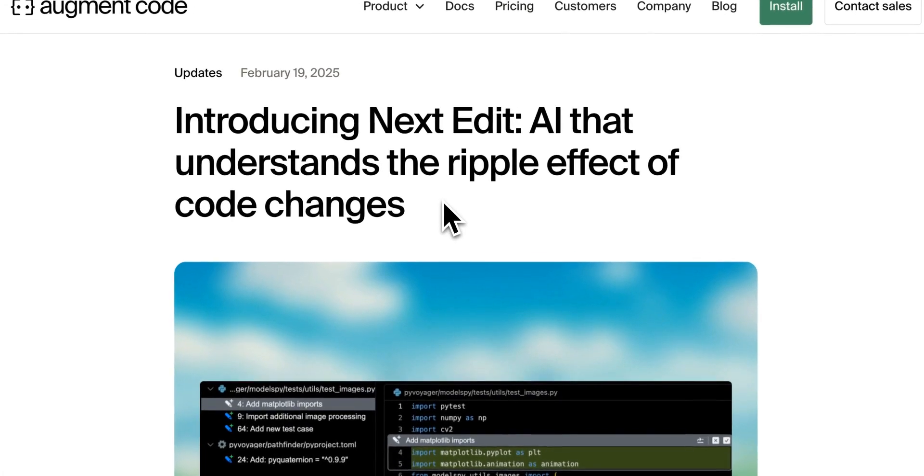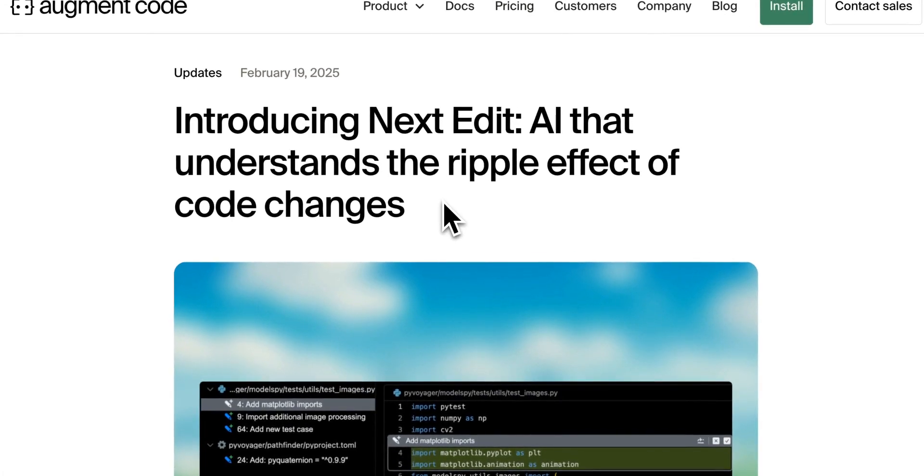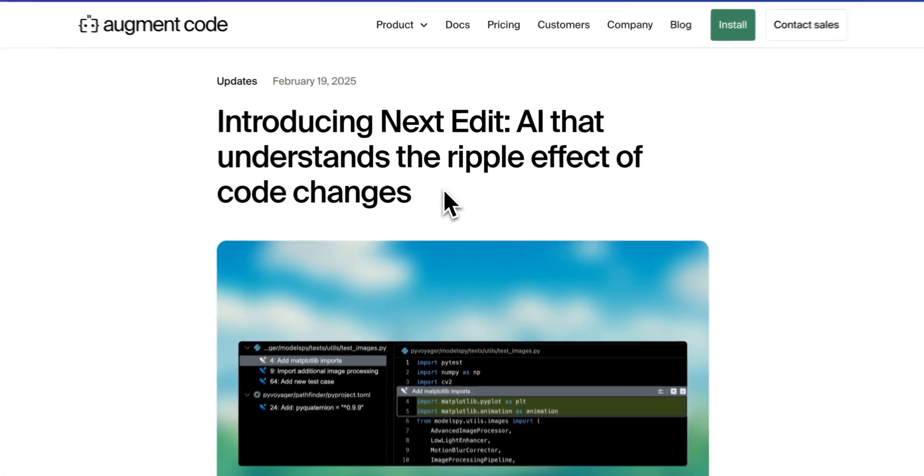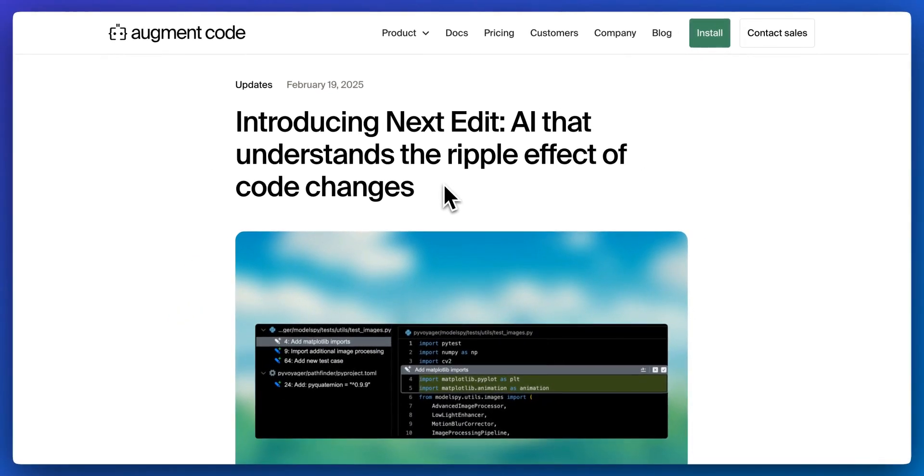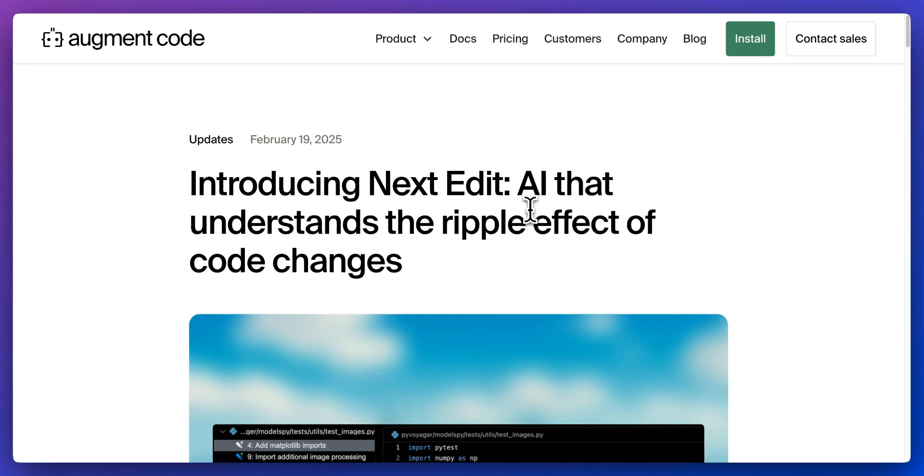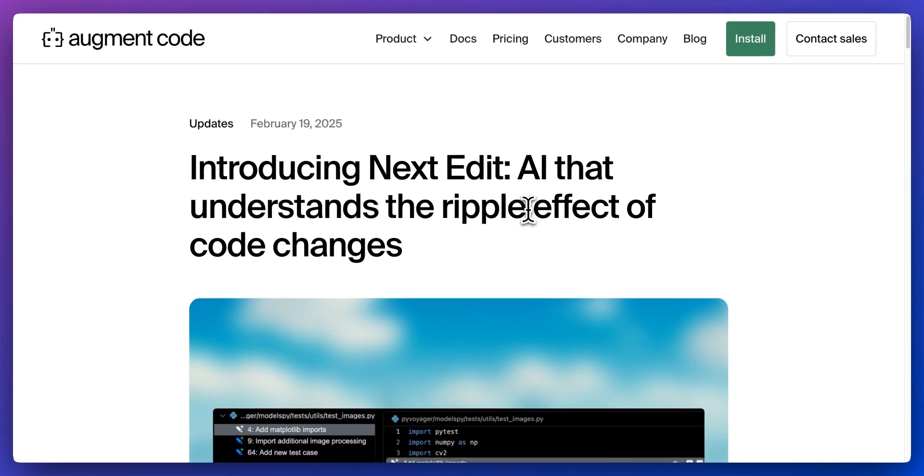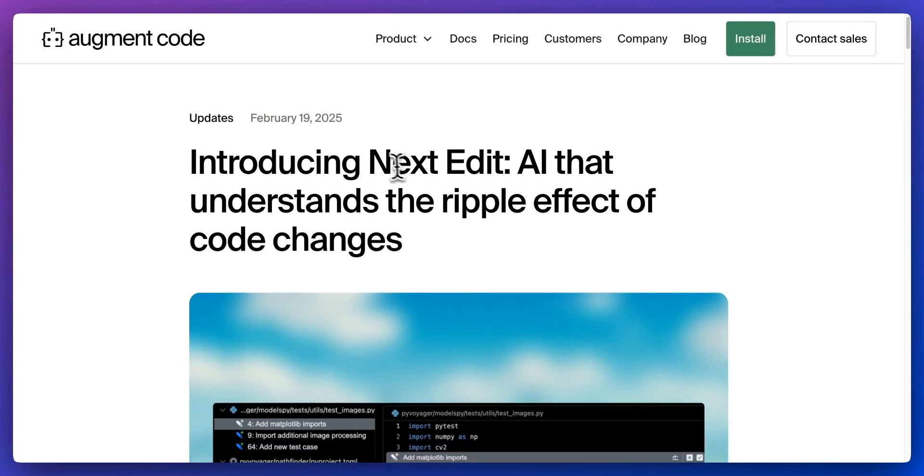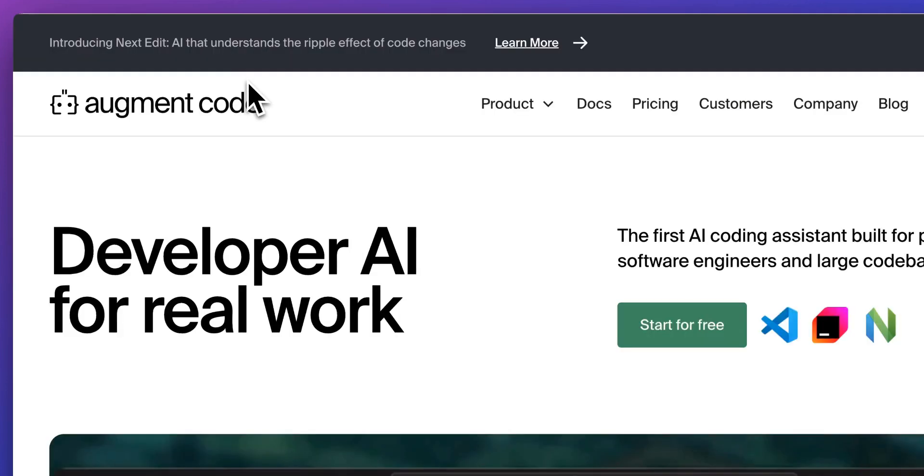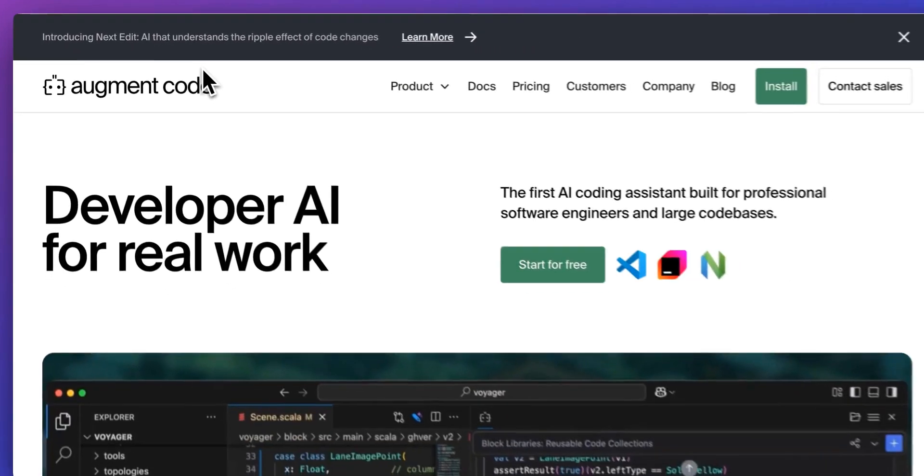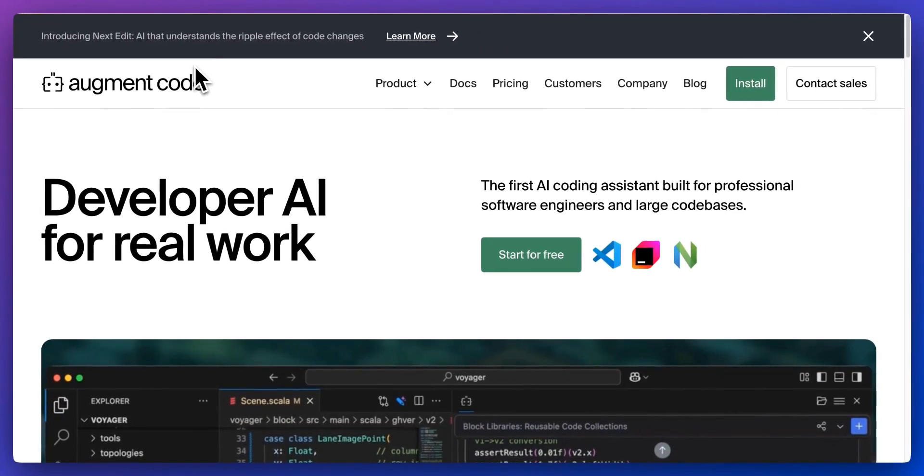But overall, that's pretty much it for this video. I encourage you to try out Augment Code if you haven't already, as well as Next Edit. I just wanted to do a quick video pointing you to Next Edit. Kudos to the team over at Augment for this new release. And if you found this video useful, please like, comment, share, and subscribe. Otherwise, until the next one.